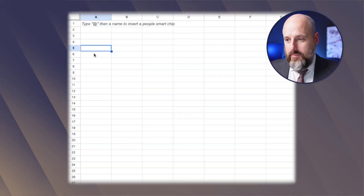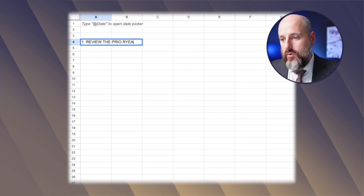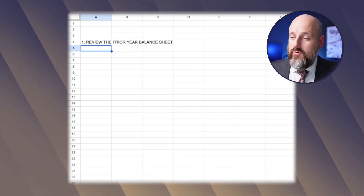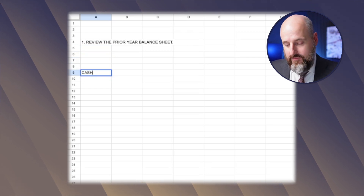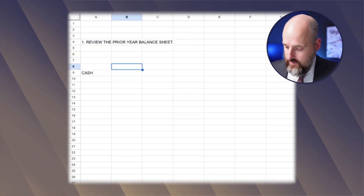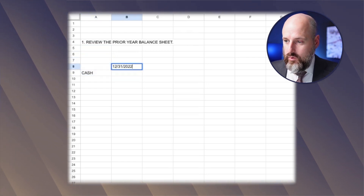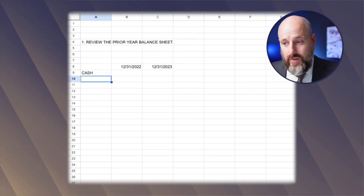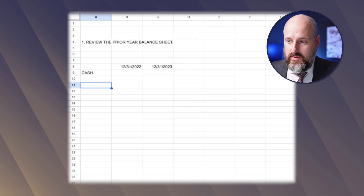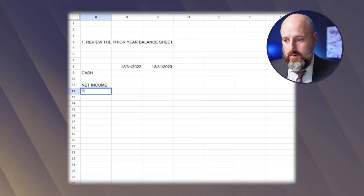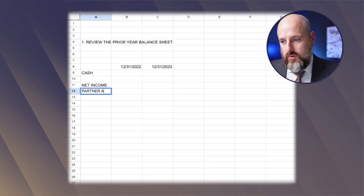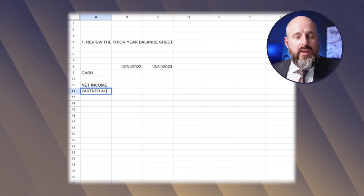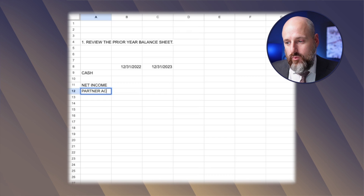Step number one is going to be to review the prior year balance sheet — I'm really starting from scratch here. On the balance sheet, we're going to have cash. Let's say this is 12-31-2022 and 12-31-2023. We have cash, and then we have income and expenses. Then we have net income and partner accounts. If you have multiple partners, this is where you'd account for distributions.